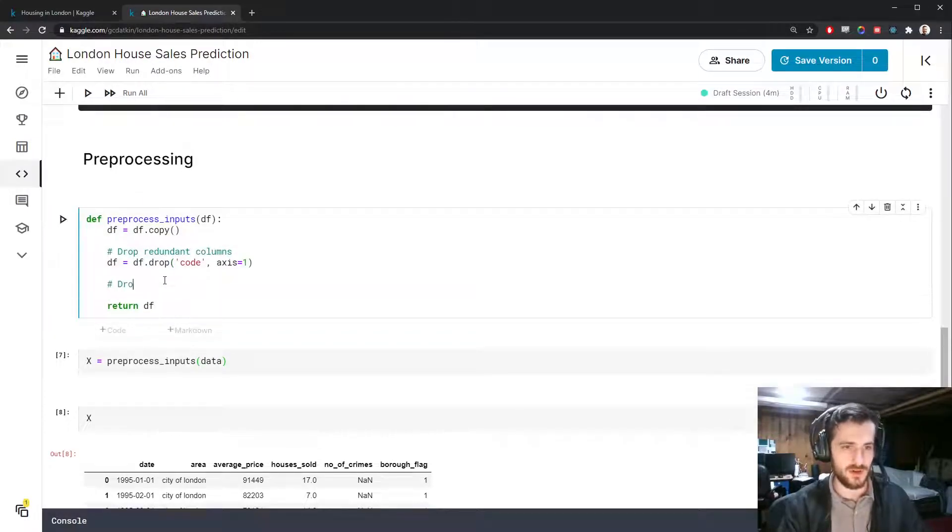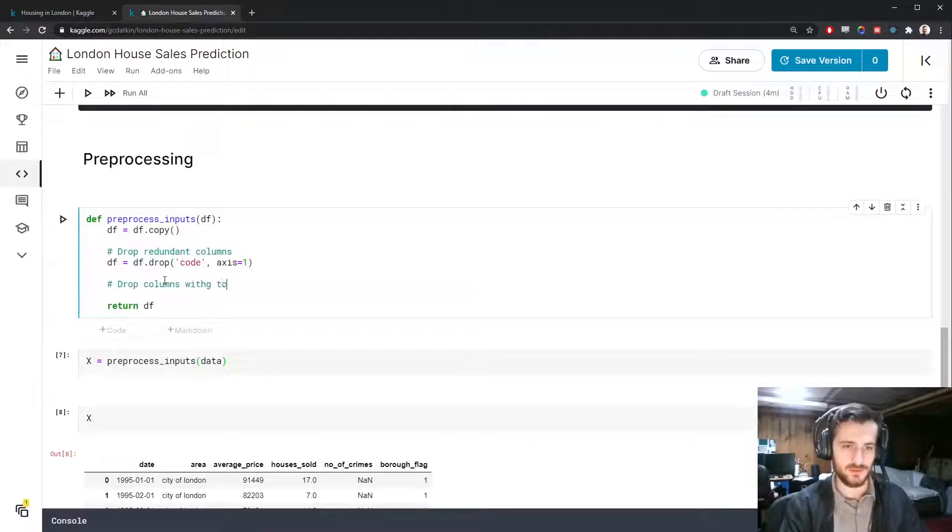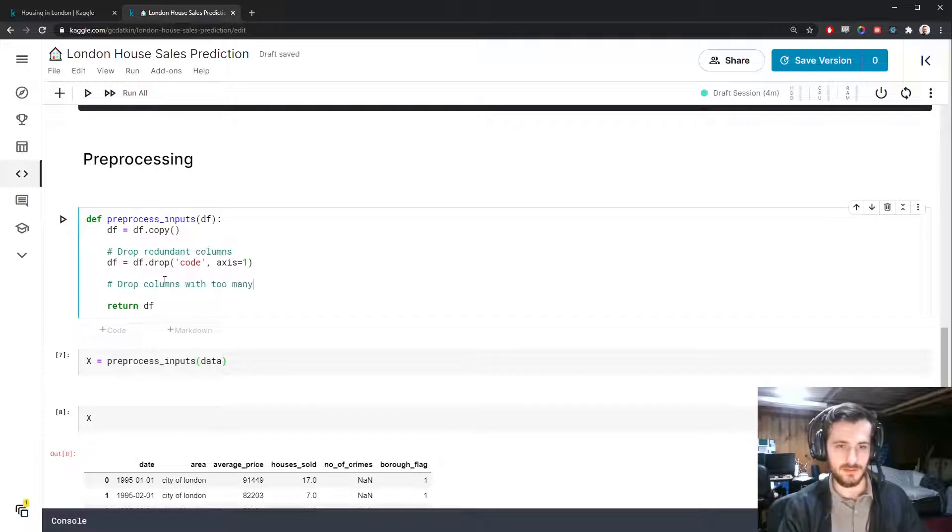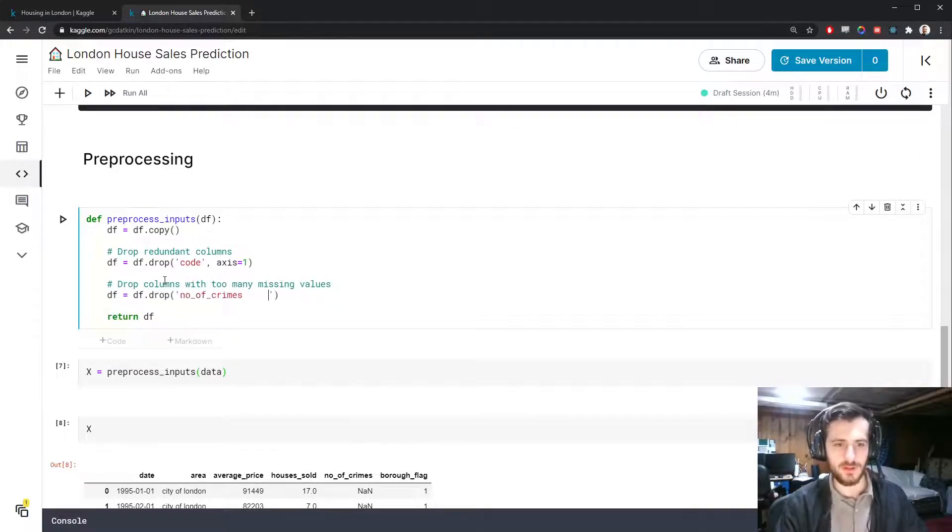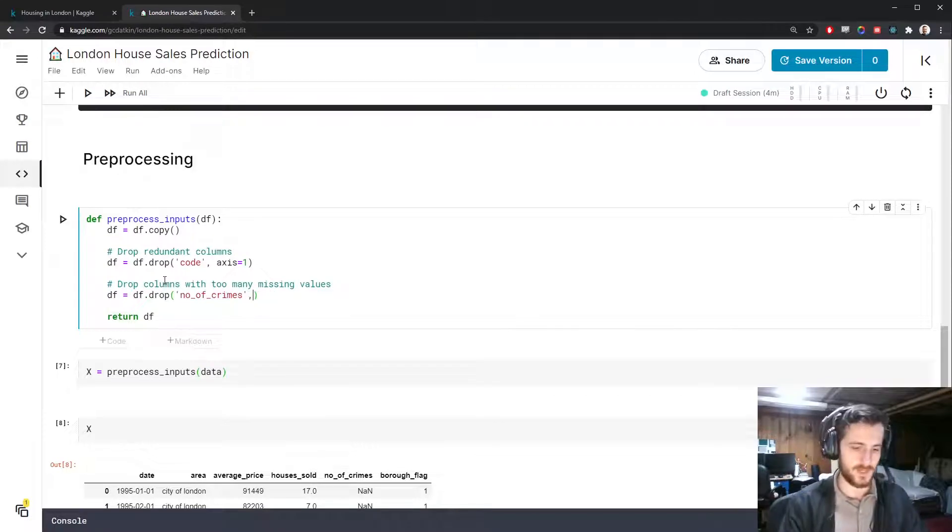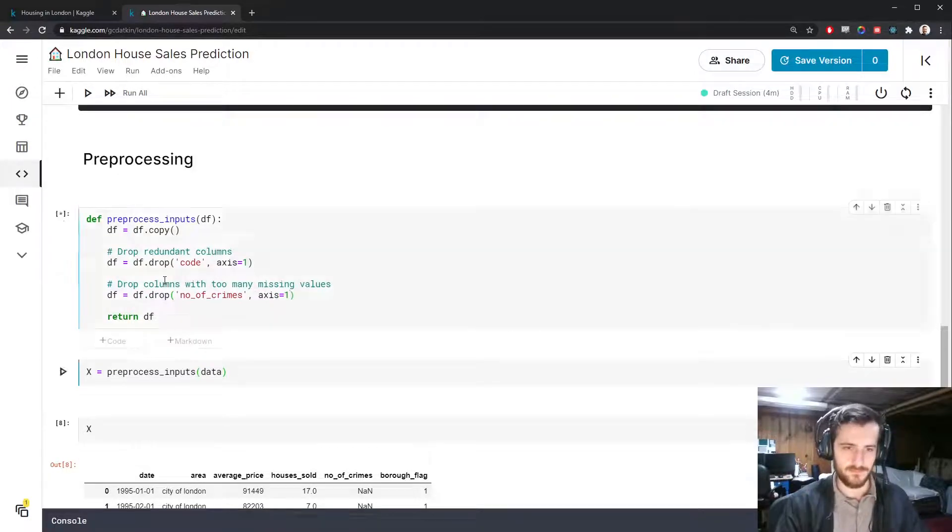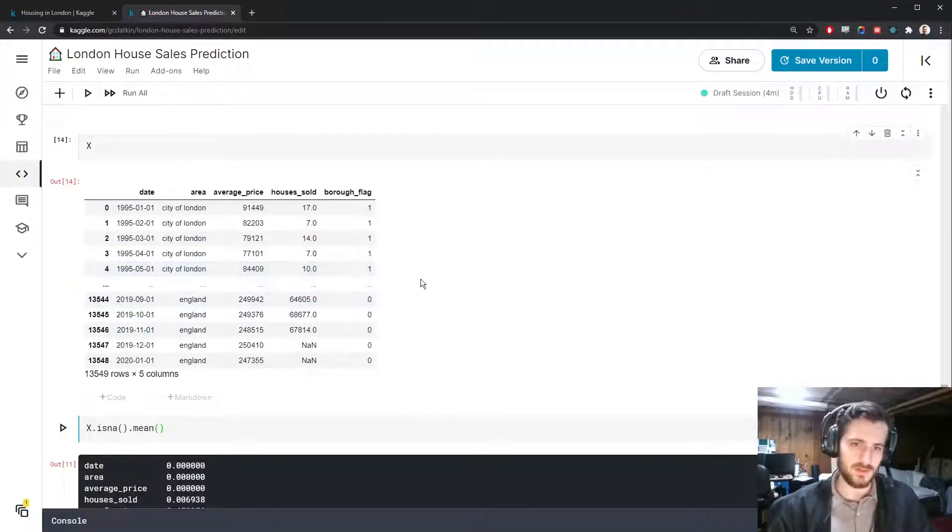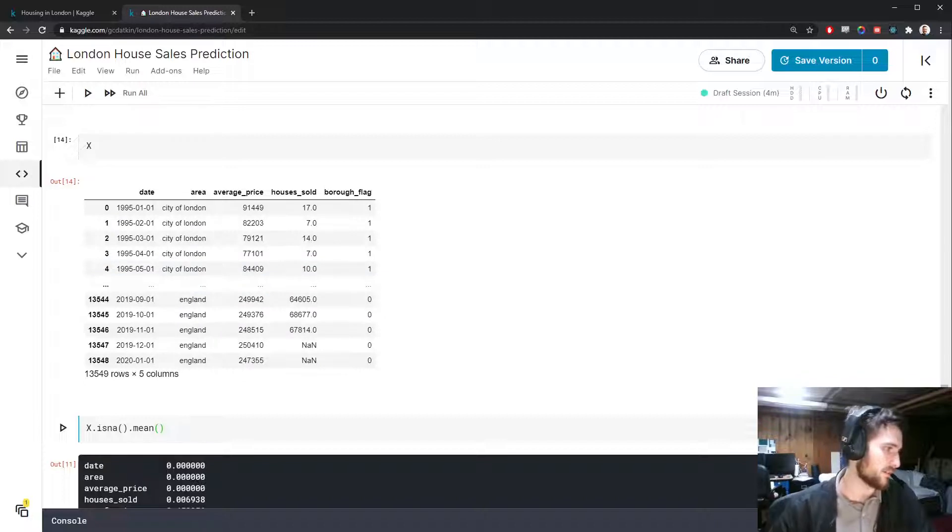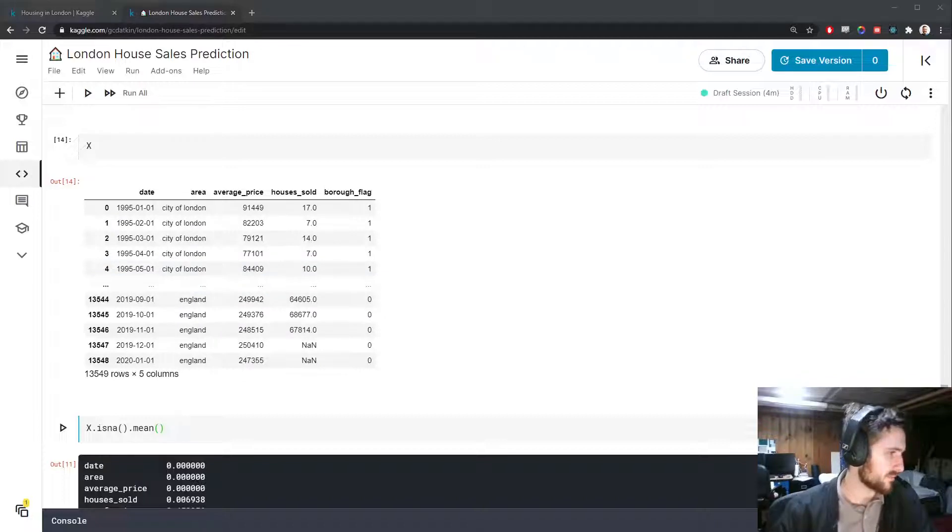So let's drop number of crimes. We'll say drop columns with too many missing values. So df equals df dot drop number of crimes from axis 1. So we're narrowing down our data, but we're cleaning it in the process.